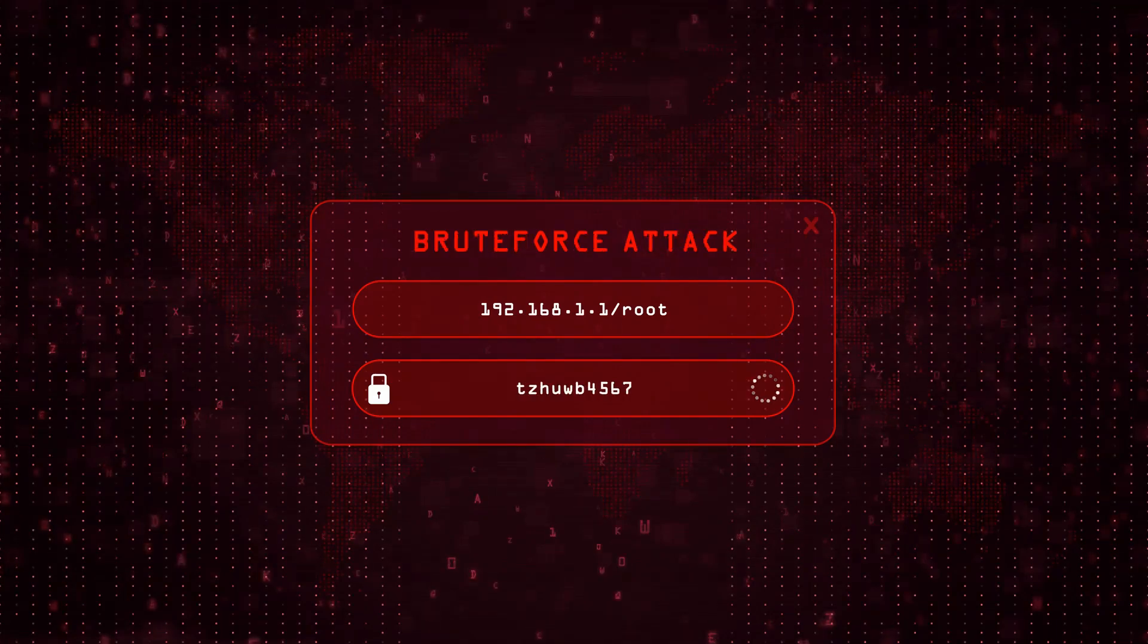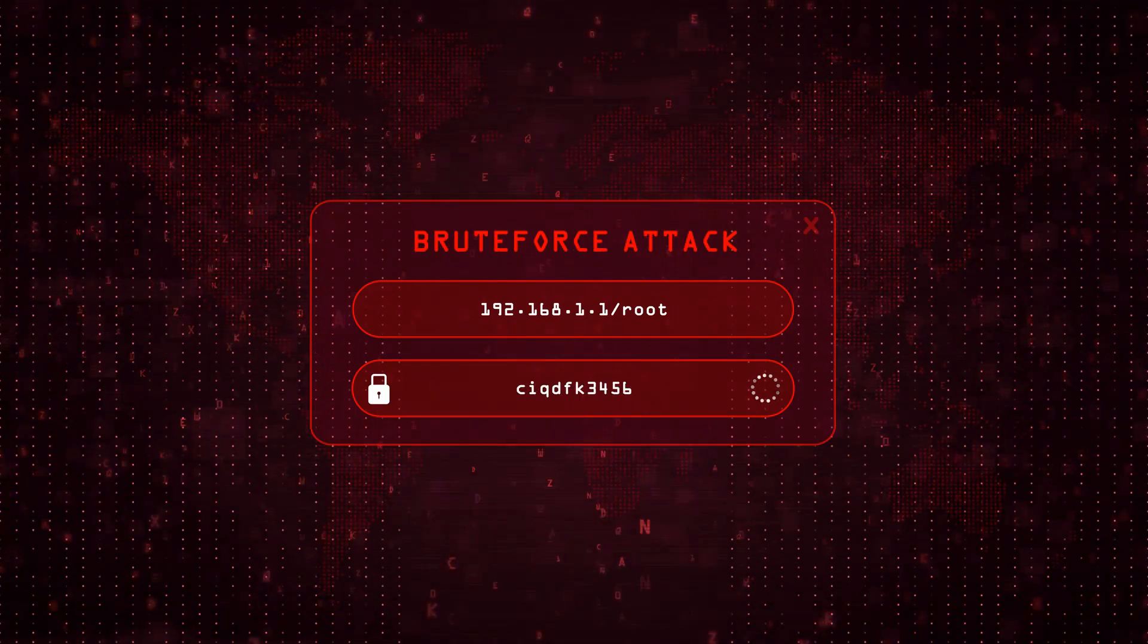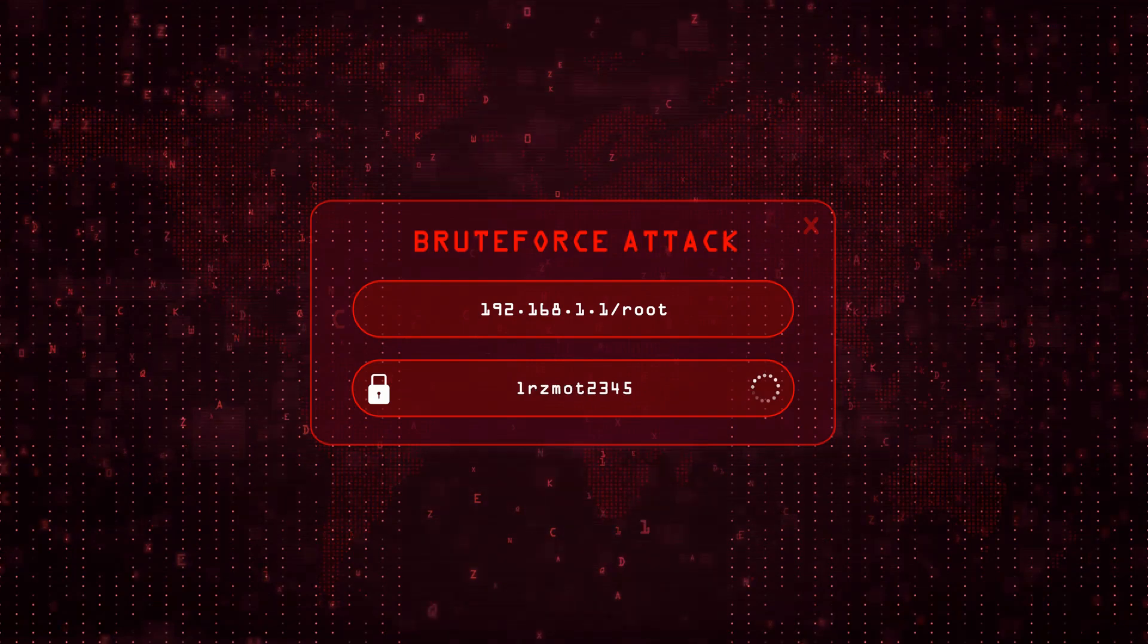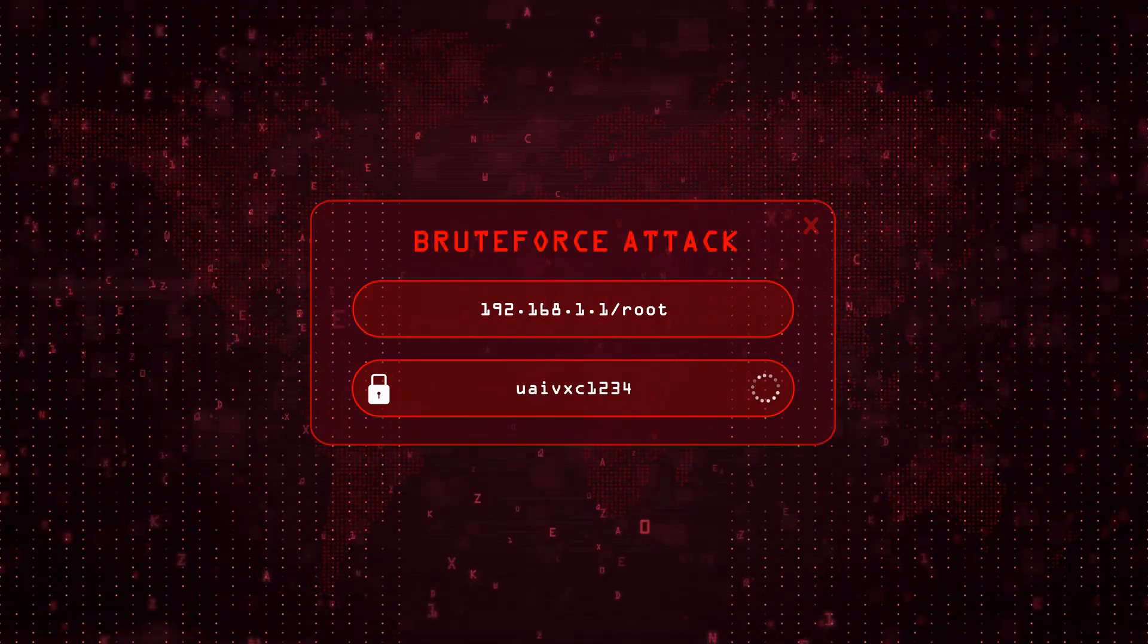Finally, reverse brute force flips things around. They take a common password and try it on loads of different usernames hoping one sticks.